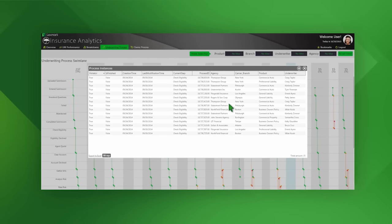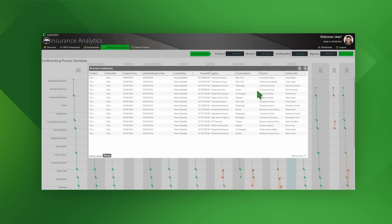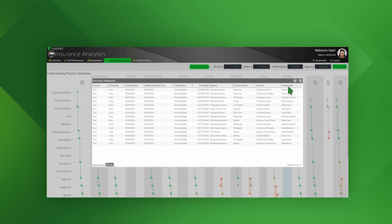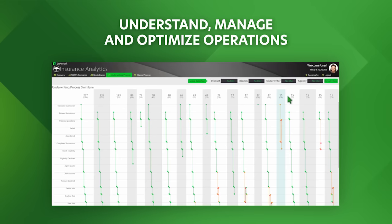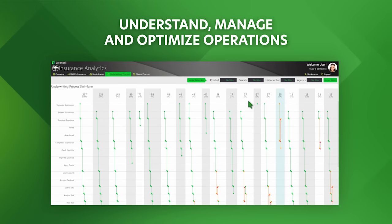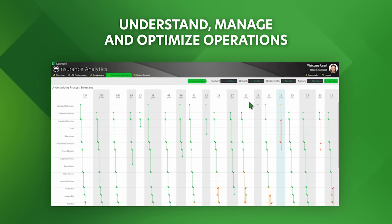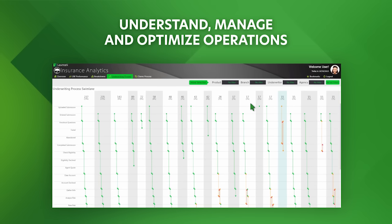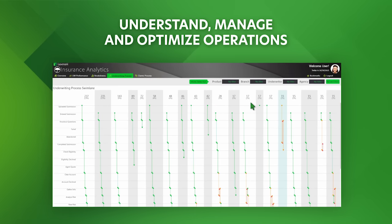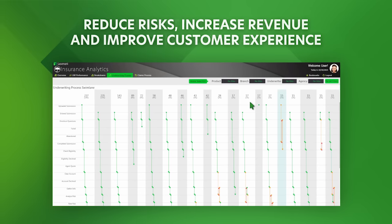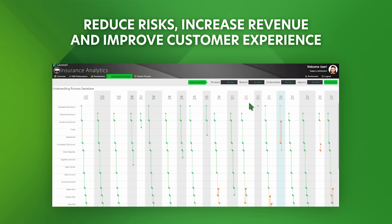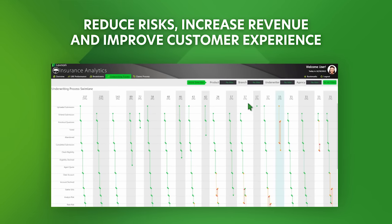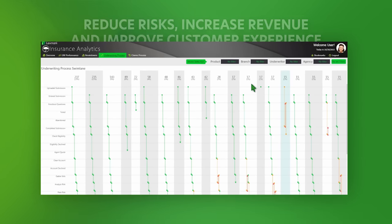You've just seen how process intelligence helps insurance carriers understand, manage, and optimize their operations, providing analytics in the context of any business process. This process insight, step-by-step from start to finish, can help you optimize your processes, reduce risk, and as a result increase revenue and improve customer experience. Click on the link below to try this for yourself.